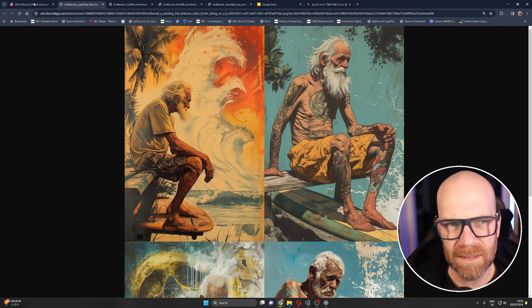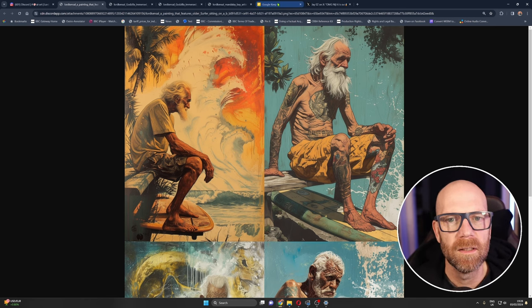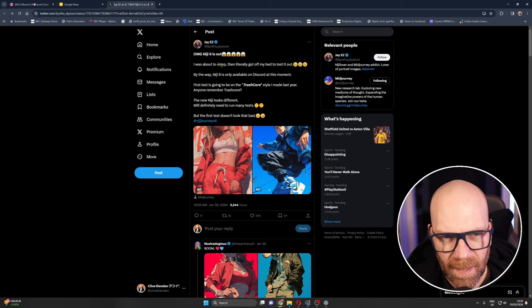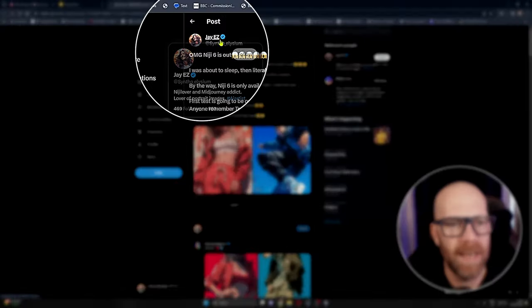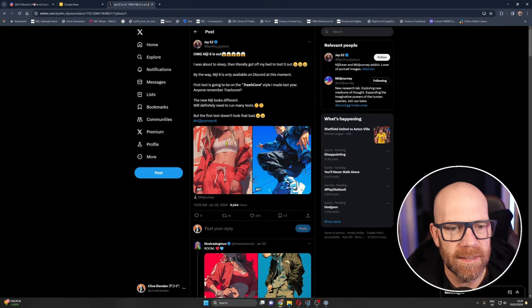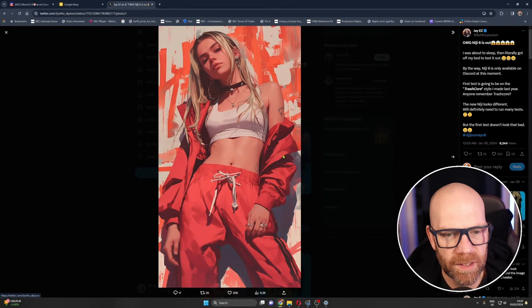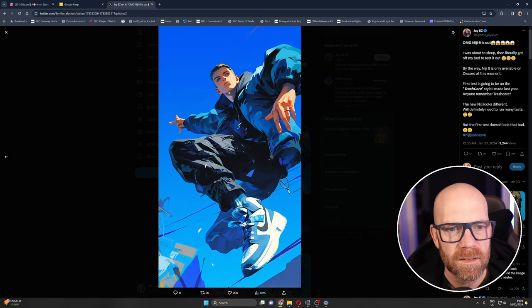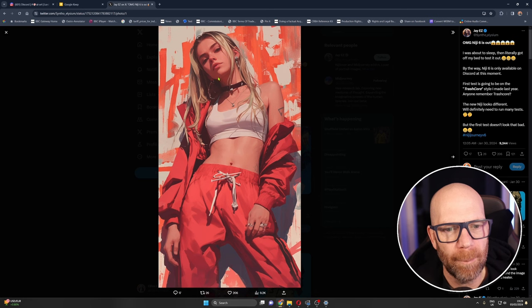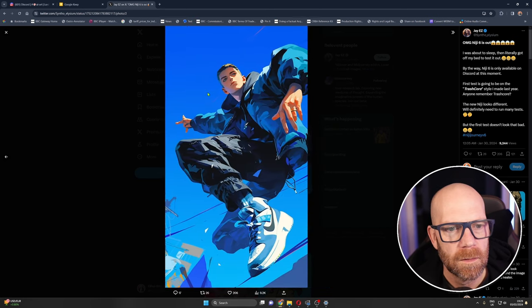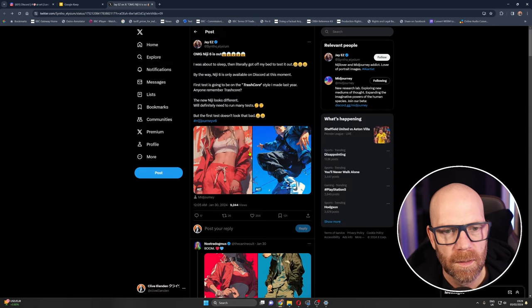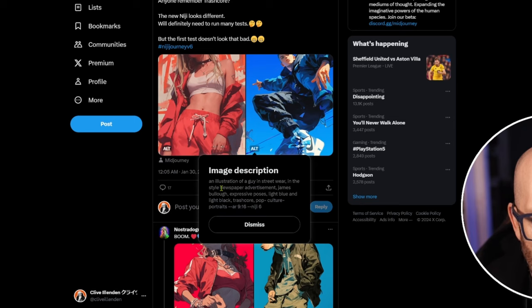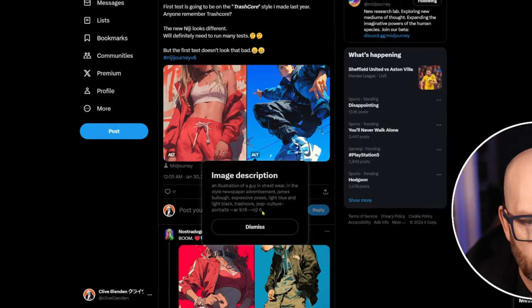I really like the artistic style of that, that's a great artistic style. So this is when Niji 6 first came out and people, this is J EZ, very excited. And these are a couple of images that she did in a style she calls trash core. So definitely you've got that beautiful kind of anime manga style especially this one in the face of this dude. And here's the actual prompt: illustration of a guy in street wear in the style newspaper advertisement James below expressive poses light blue light black trash core pop culture portraits, loving it.